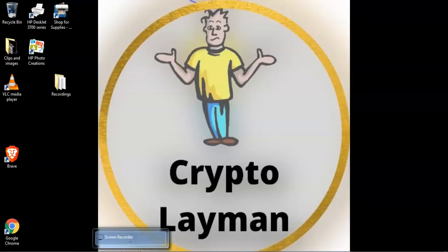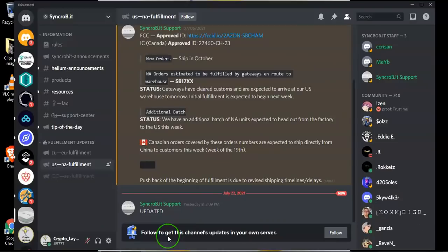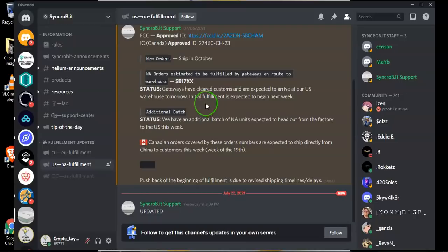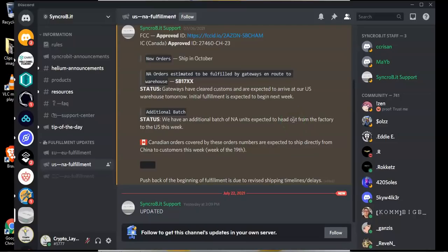Now let's move on to our next vendor. So the next vendor we're going to look at is called Syncrobit and Syncrobit are saying that the devices that were stuck with US Customs have now been released and they should have arrived in the warehouse today. Hopefully they will start shipping them out in the coming week.